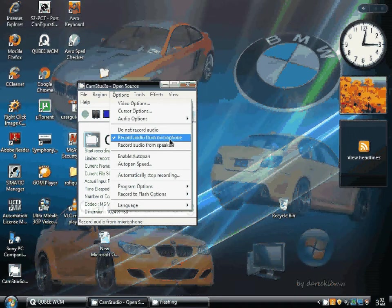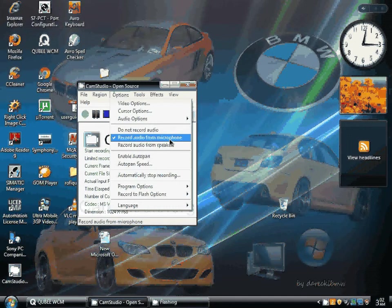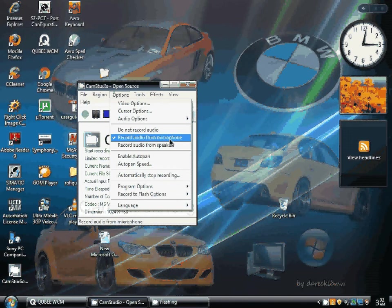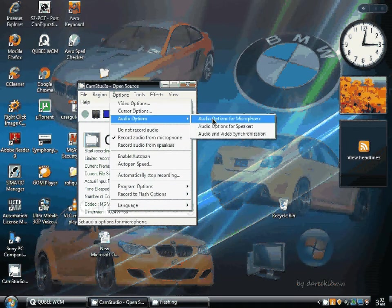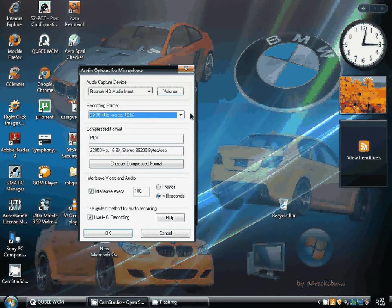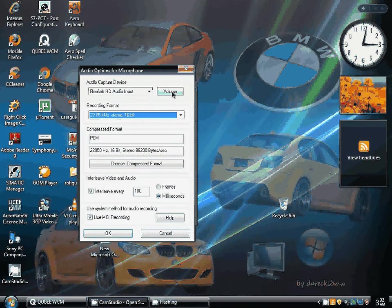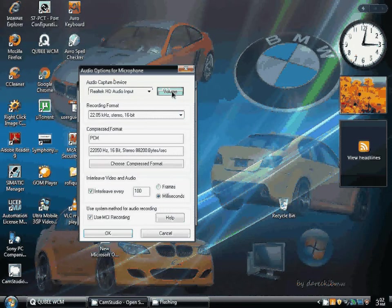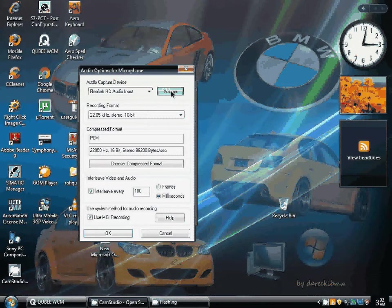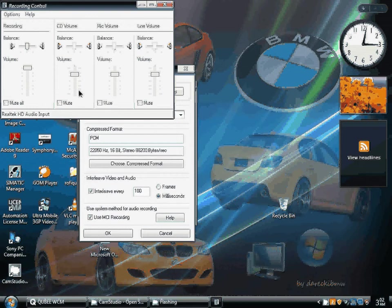And the problem was solved, but the next problem came that the volume of the recording was very low. Then from this option, I went to the volume option and increased the volume value.